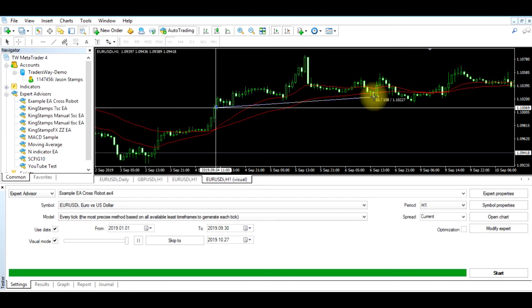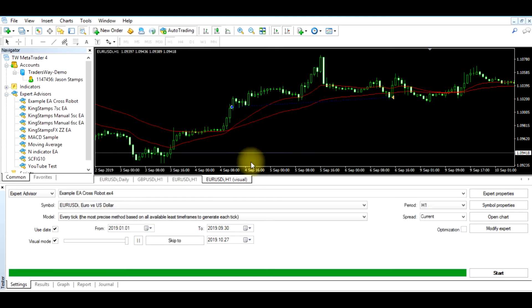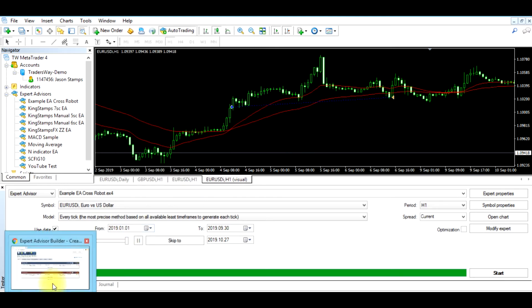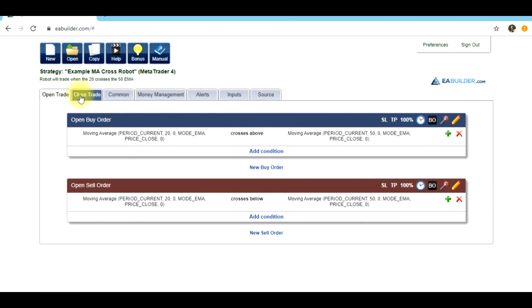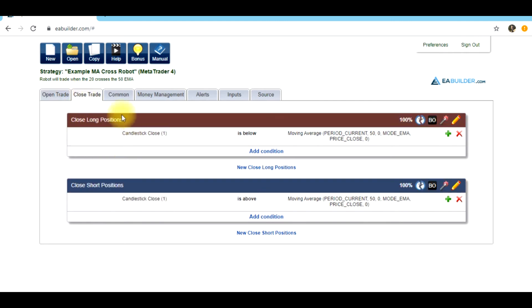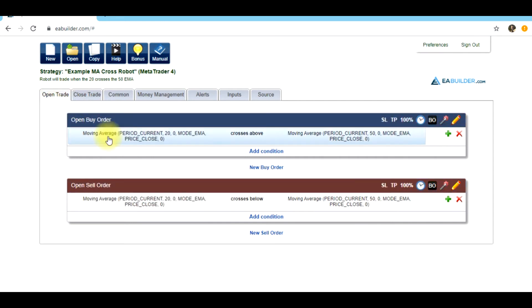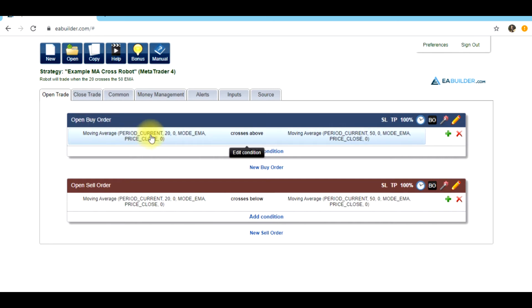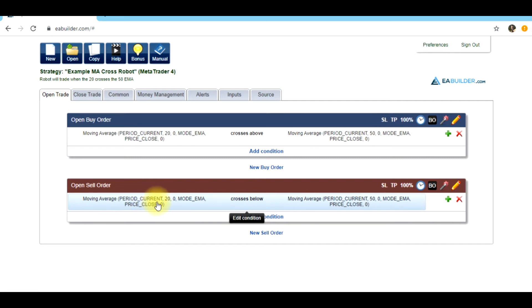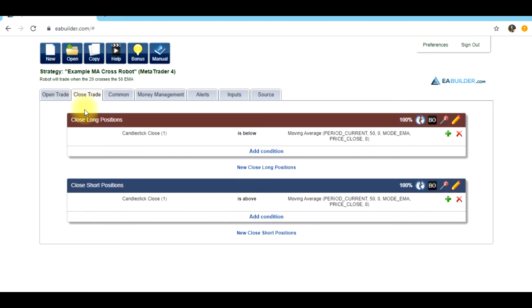So the first thing we need to do is go over to our Expert Advisor and we need to alter the program. This is the buy order scenarios and this is the sale order scenarios, as we discussed in the previous video. This is the condition in which the buy order is executed. This is the position in which the sale order is executed.